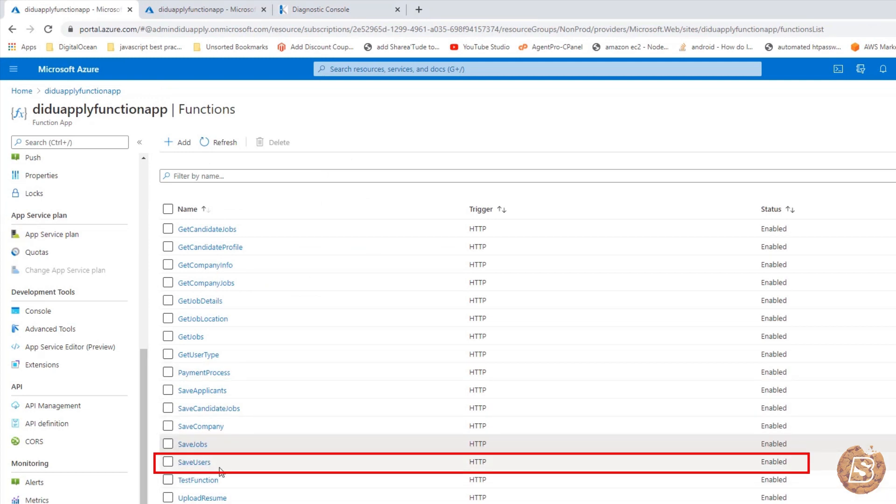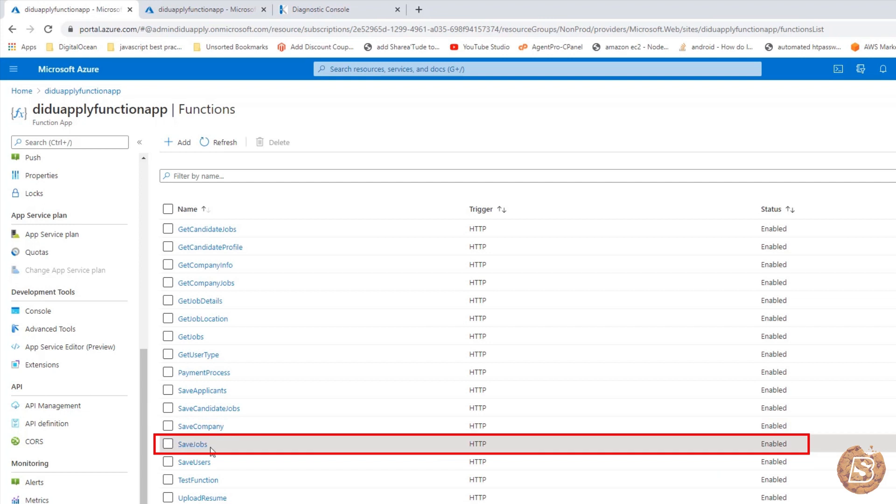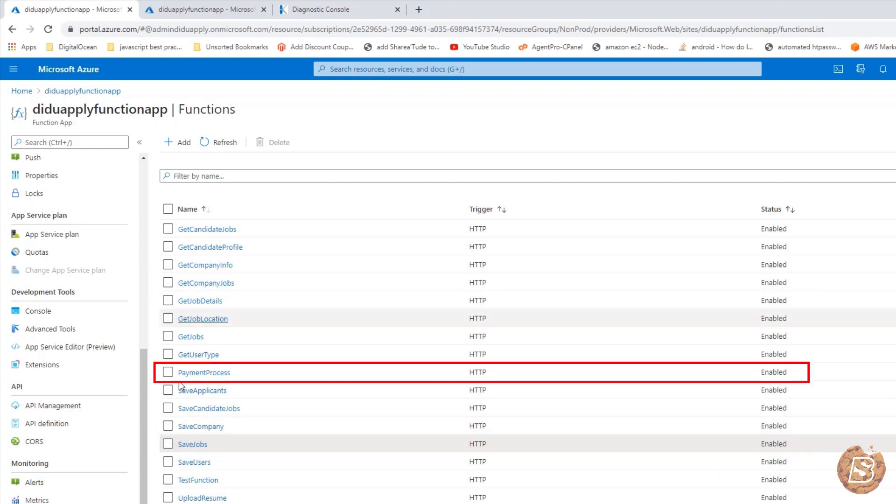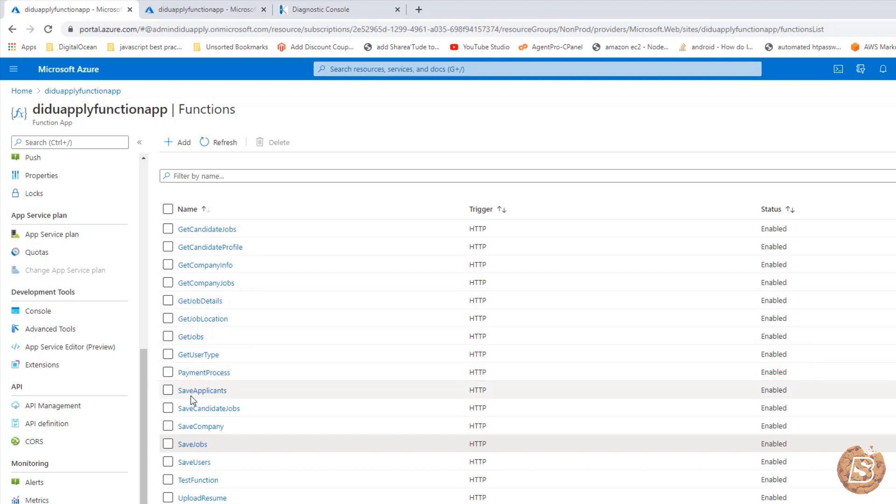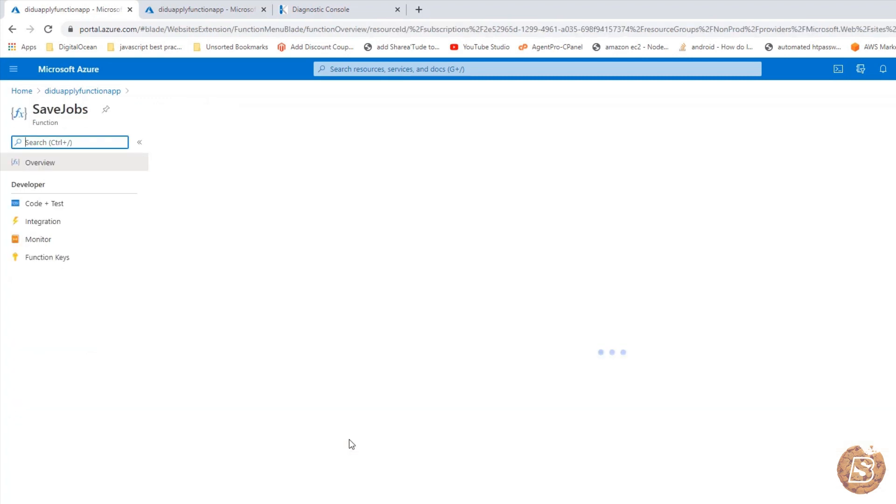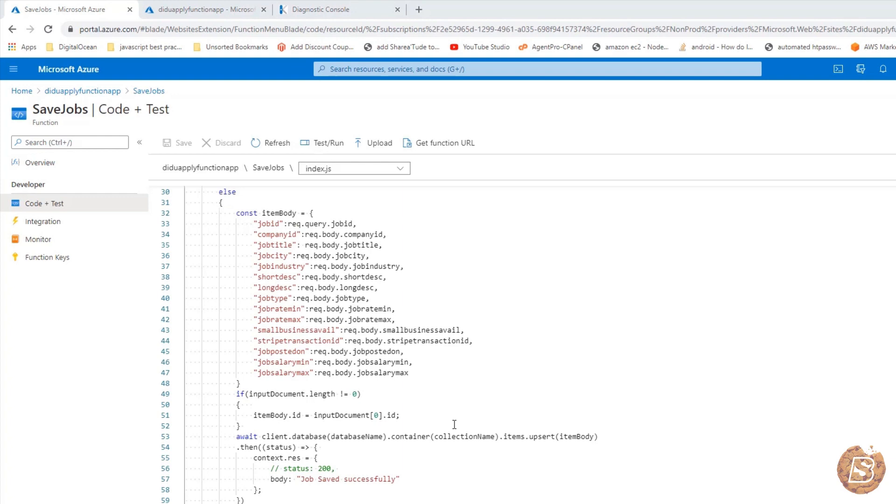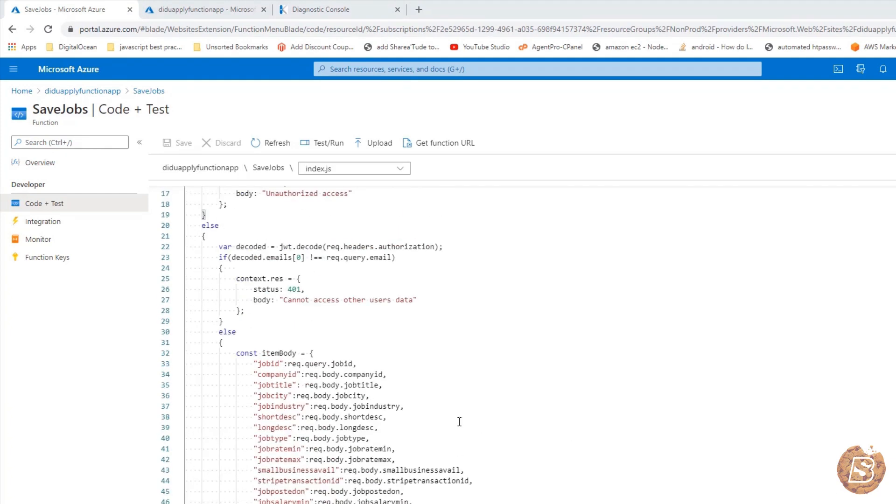We have already covered save company. Now we will be looking at save jobs and then we will also try to cover some other methods, and the rest will be covered in the next lecture. Starting with save jobs, the idea is that once a company has been created, they will obviously be posting some jobs. Those jobs can only be accessed by the company who has created it.